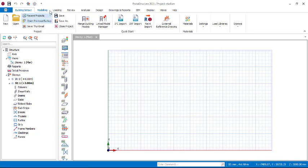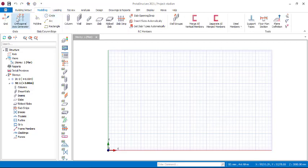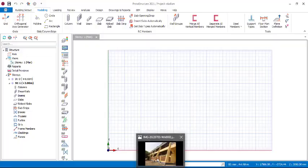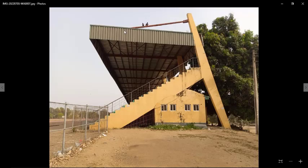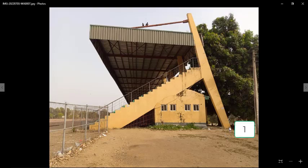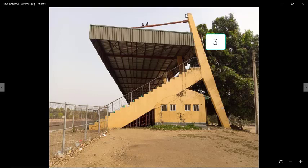As usual, we'll start with the orthogonal axis generator under Modeling. But before we generate that, let's look at the side view to determine where we'll have the grid lines. At the bottom of the column, we should expect a grid line, and also at this portion — which is very essential — there should be a grid line.